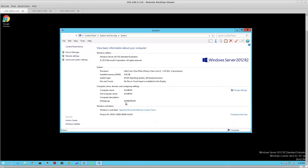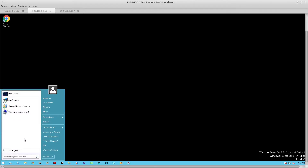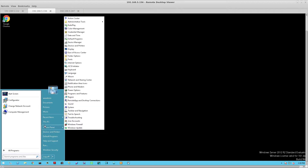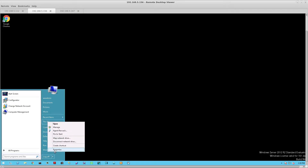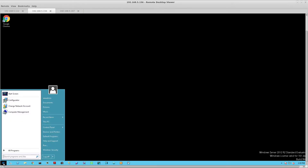We verify that my primary, which is this system called Acme HIS, is in a workgroup. My secondary system, the one designated to be my backup license server, I'll also verify that it is part of a workgroup.